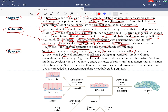Dysplasia is also characterized by loss of tissue orientation and nuclear changes — for example, an increased nuclear-to-cytoplasmic ratio and clumped chromatin. There are nuclear changes like increased nuclear cytoplasmic ratio and clumped chromatin.